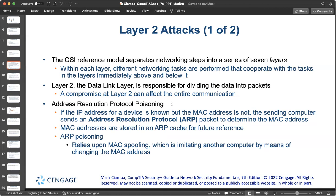Layer 2, the data link layer, is responsible for dividing data into packets. If the packets get compromised, the entire communication can be compromised. Layer 2 is particularly weak in this regard and is a frequent target for threat actors. It is responsible for dividing data into packets along with error detection and correction, physical addressing, data framing, and handling of the media.